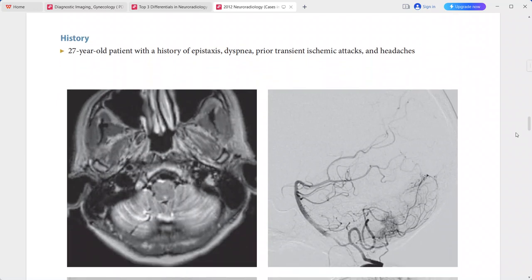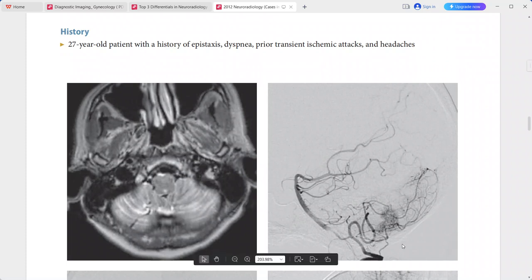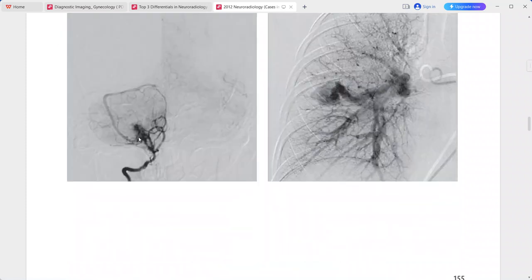Next is a 27-year-old patient with history of epistaxis, dyspnea, prior transient ischemic attacks, and headaches. The T2-weighted axial MRI shows an abnormally prominent vascular flow void coursing within the right cerebellar hemisphere. Catheter angiogram of the vertebral artery shows an abnormal tangle of vessels.